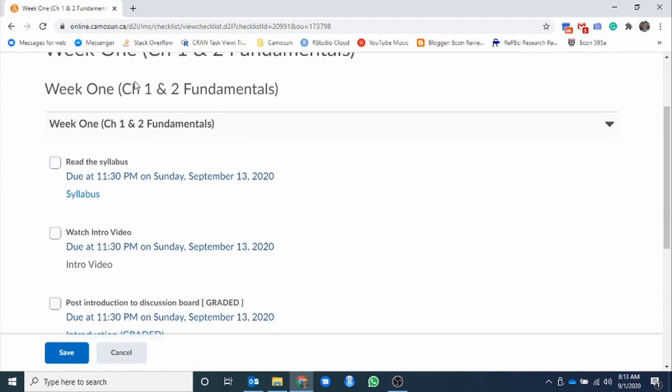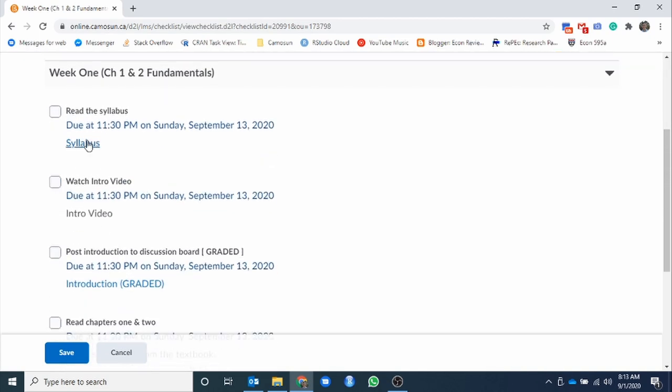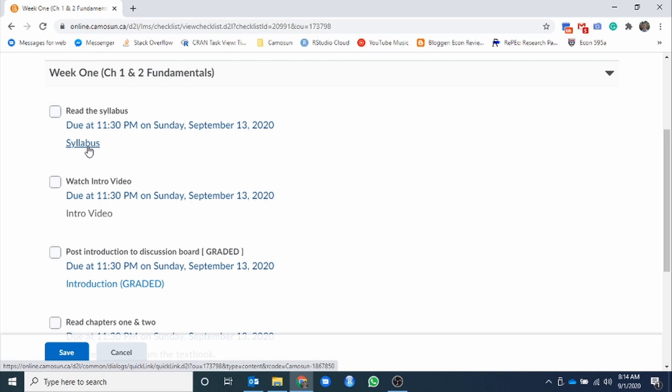This here is going to be what the expectations are for the week, what needs to be completed by you. Everything is hyperlinked right here in the checklist. Ultimately, this is the one and only place. If this is the only place you went through to throughout the semester, you'd be fine.